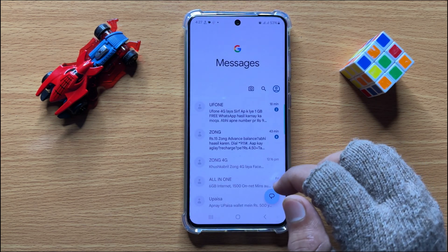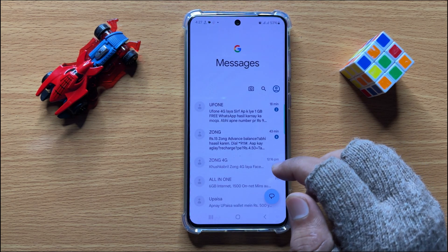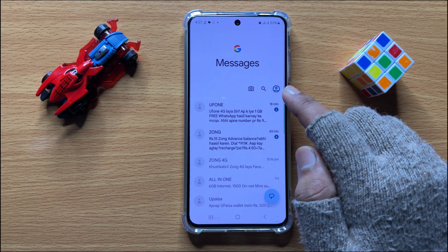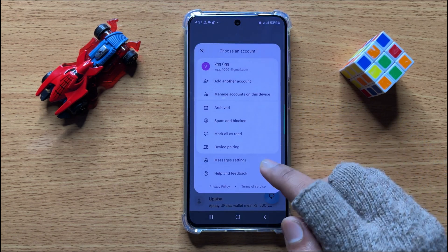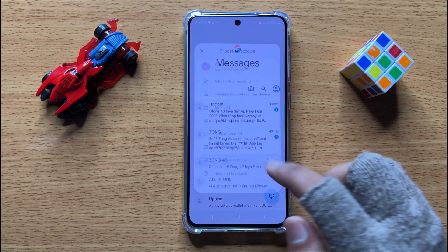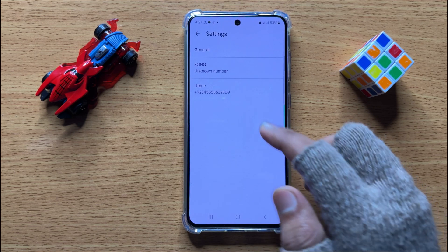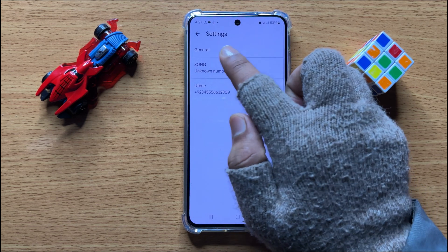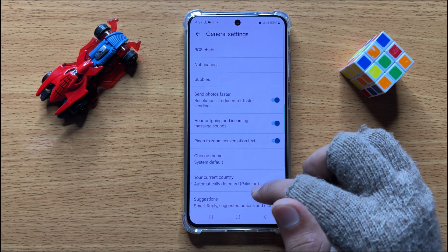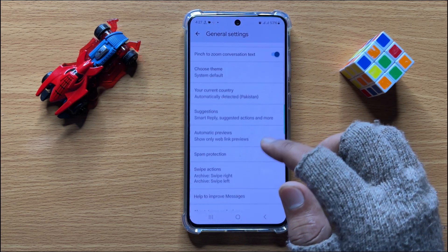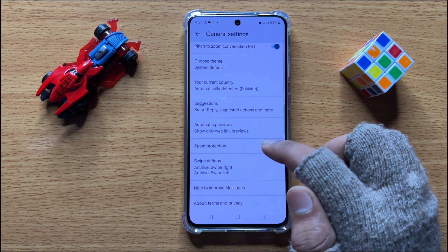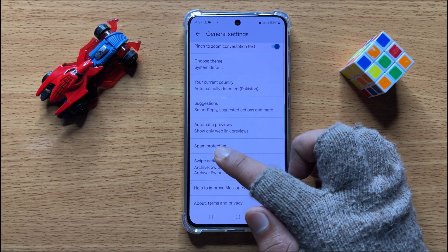First of all, open the Messages app. In the Messages app, click on your profile icon and then click on Messages Settings. Now here click on General, and in General scroll down — here you will see a Spam Protection option.